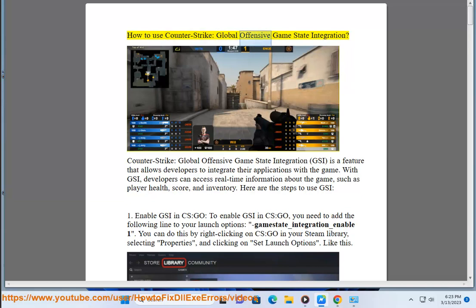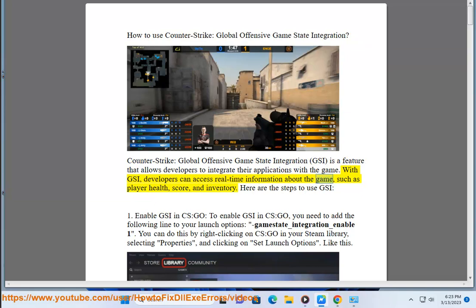How to use Counter-Strike: Global Offensive Game State Integration. Counter-Strike: Global Offensive Game State Integration is a feature that allows developers to integrate their applications with the game. With GSI, developers can access real-time information about the game, such as player health, score, and inventory. Here are the steps to use GSI.